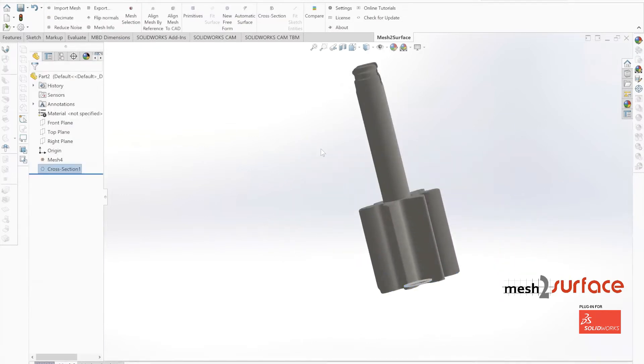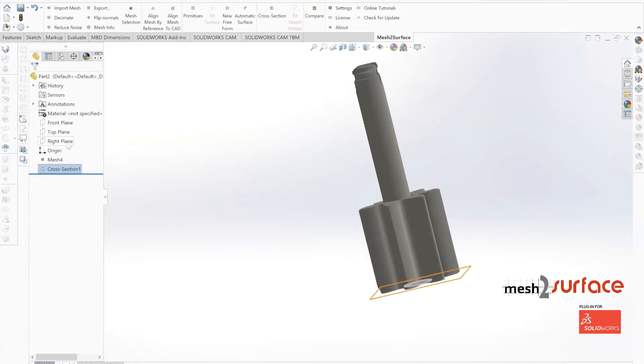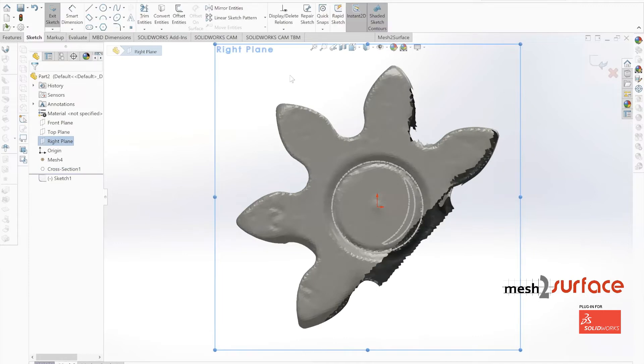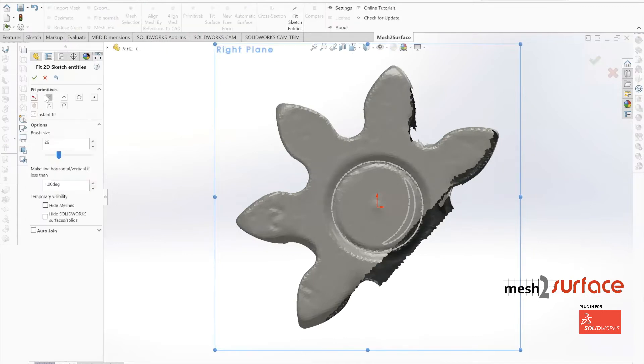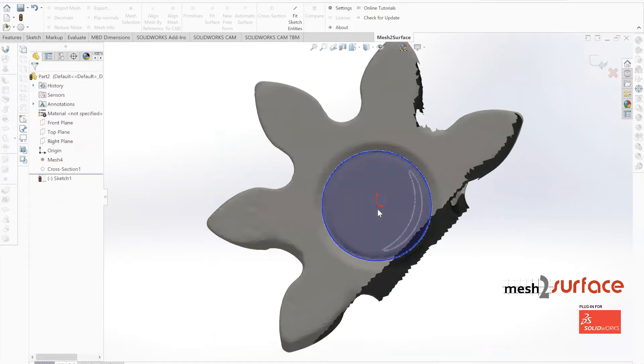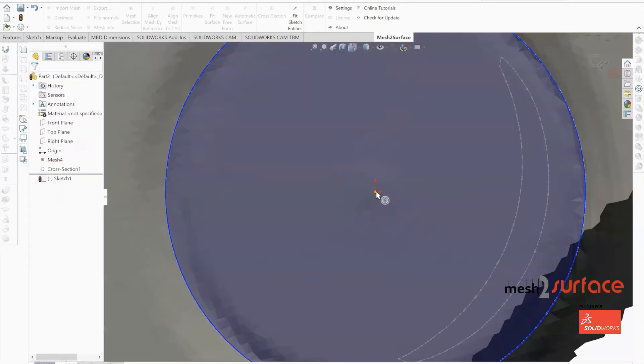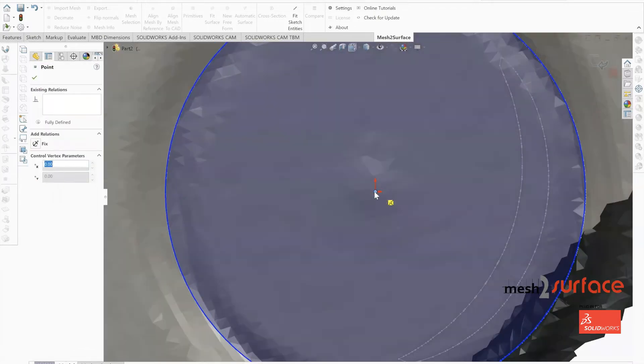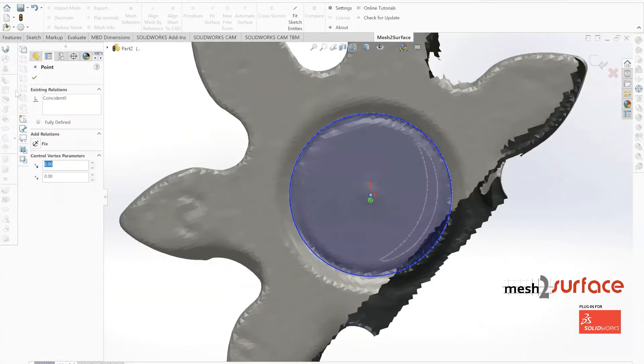Then we'll worry about the small features at the top of the part. We create a cross section through that shaft and highlight that circle to create the diameter of the shaft itself. We lock it into the coordinate system.